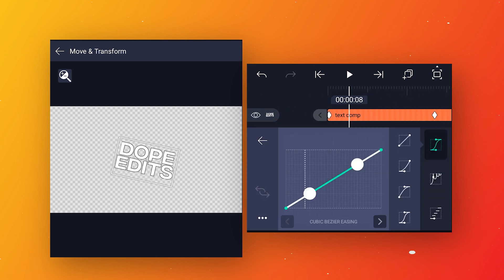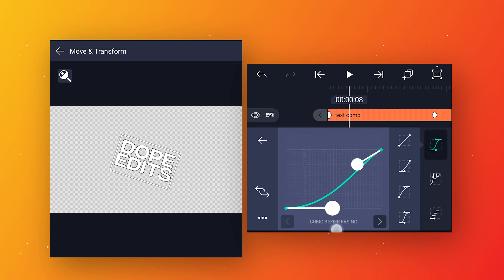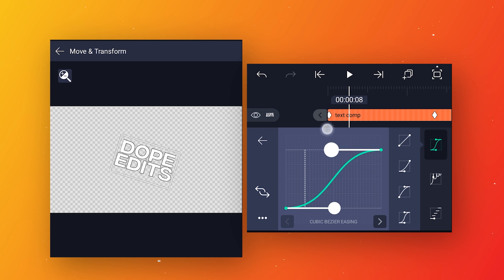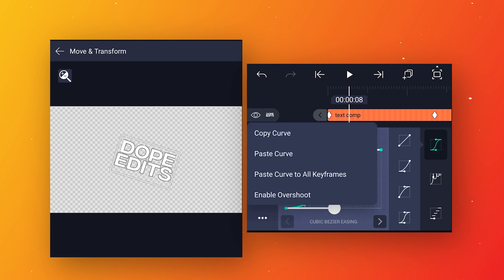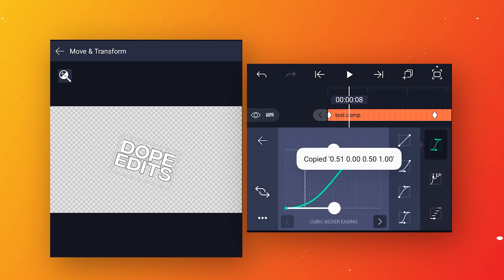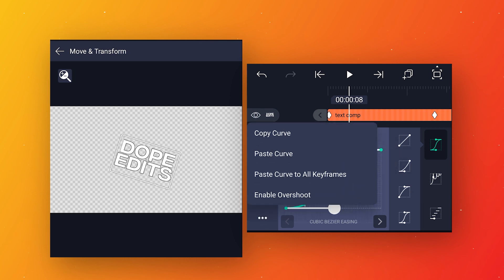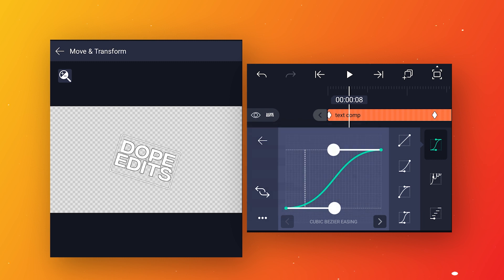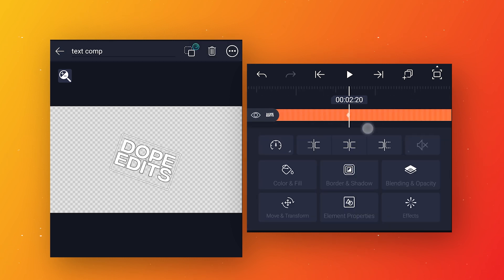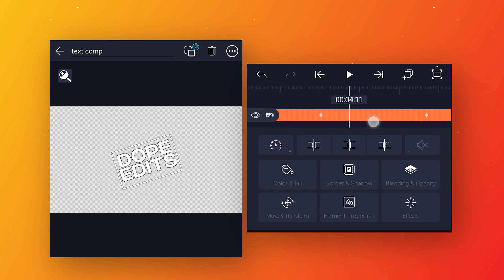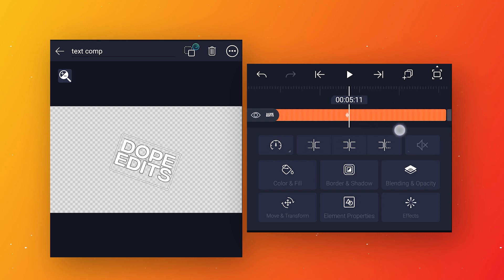After that, go to speed curve and make the curve like this to make the animation smoother. We will apply this same curve to all keyframes — click the three dots, copy this curve, then click three dots again and select 'paste curve to all keyframes'. Now come back to main composition, go to around 5 seconds 10 frames, and trim this extra part.